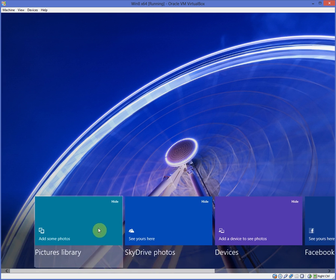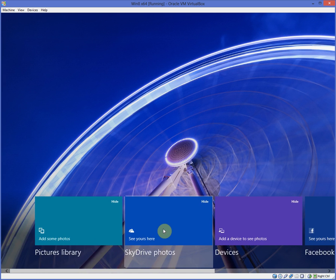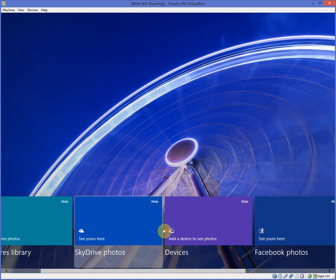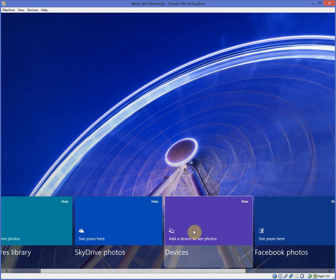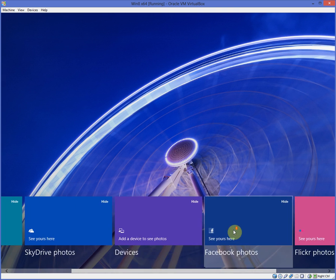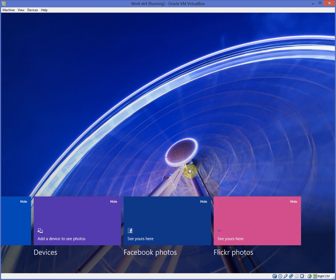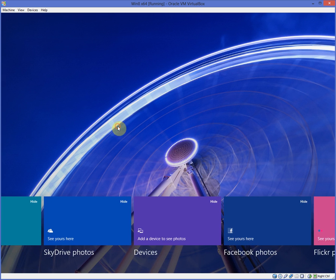But there's a whole bunch of pictures, library, SkyDrive, devices from, you know, your camera, Facebook, Flickr, etc.